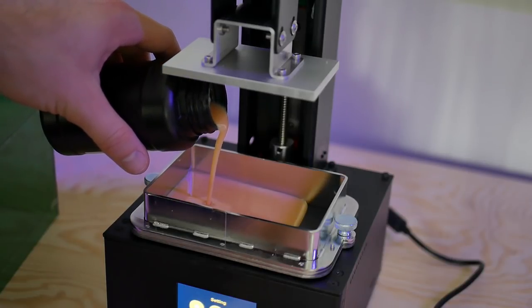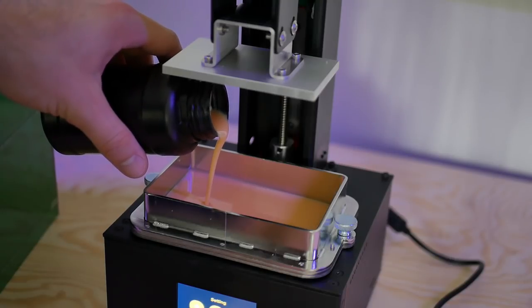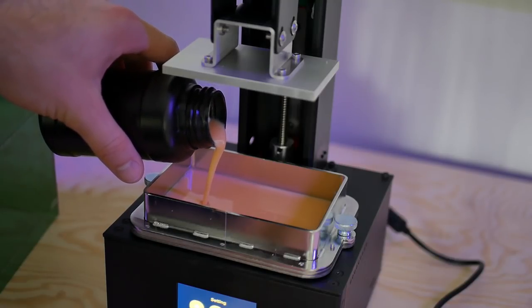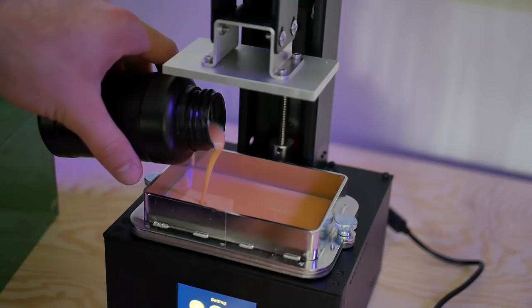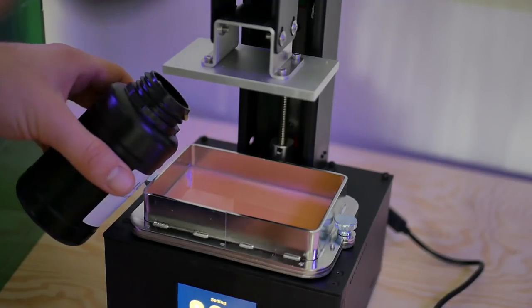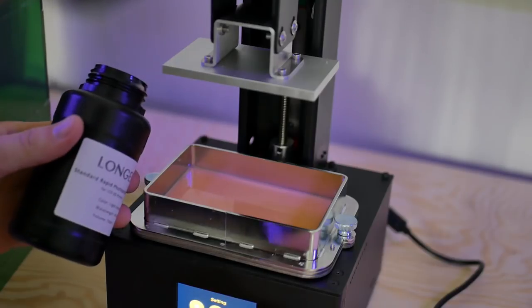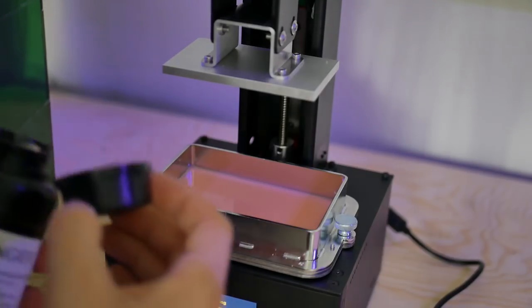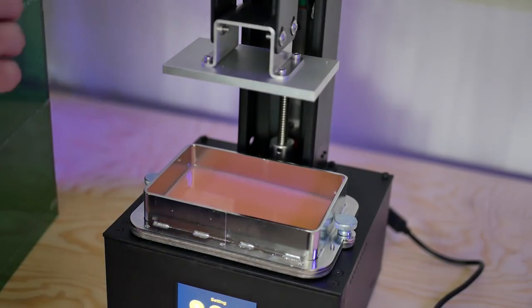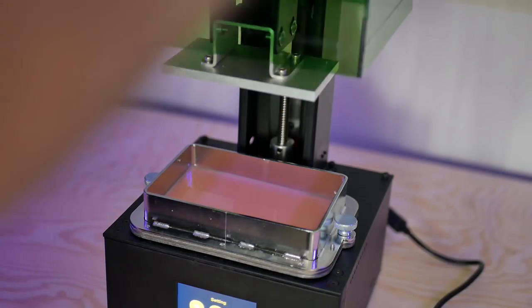After this shot was taken I did end up pouring a little bit more resin into the vat. It didn't give you an exact on how much to pour in so I had a fear that the build plate would plunge down and there would be gooey resin all over the place, which wasn't the case. I did end up filling this about probably another 30% of the way there.